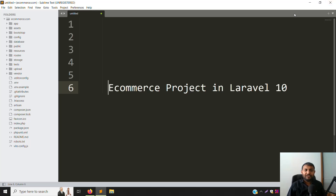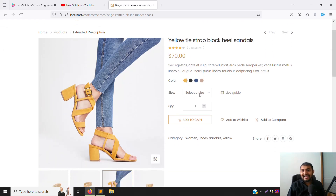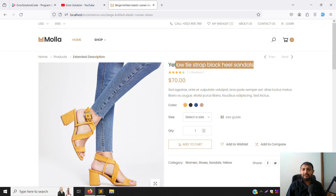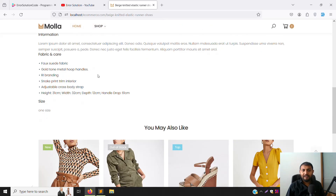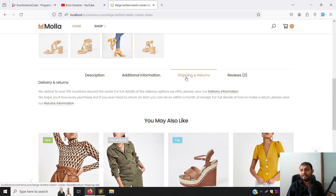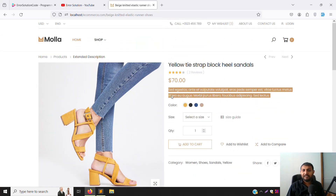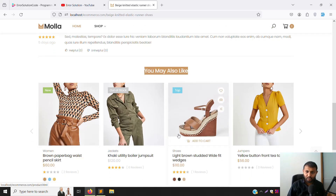Hello friends, welcome back to the eCommerce project in Laravel 10. In the last video we discussed how to make a detail page — when you click on any product you get the detail page. In this video we'll make it dynamic: we need to show category, subcategory, title, price, short description, color, quantity, descriptions, additional information, shipping, returns, and reviews — everything step by step. We'll also show the subcategory against its relative category.